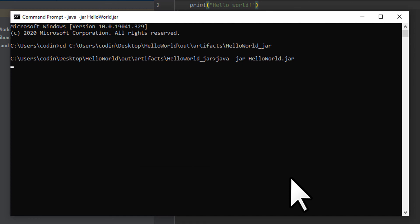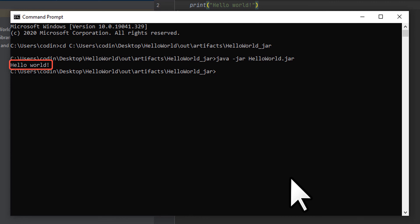You've now successfully created your first Kotlin project and exported it as a JAR file that anyone can run if they have Java installed. If this helped you out, please leave a like and subscribe for weekly Kotlin tutorials and coding challenges. Thanks for watching!